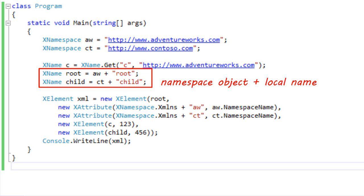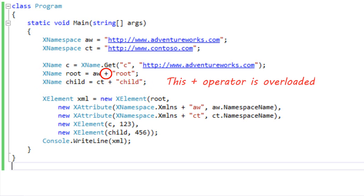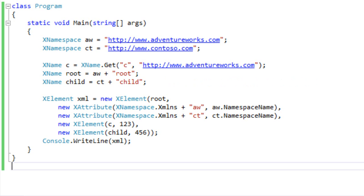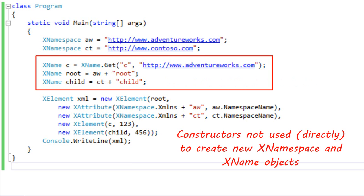The way this works is that in the LINQ to XML implementation, it overloads the plus operator. When it overloads that plus operator where one side of the addition is an XNamespace object and the other side is a string, it produces a qualified XName from that operation. You also do not use the XName constructor to create a new XName in LINQ to XML — you use either the addition idiom or the XName.Get function call.